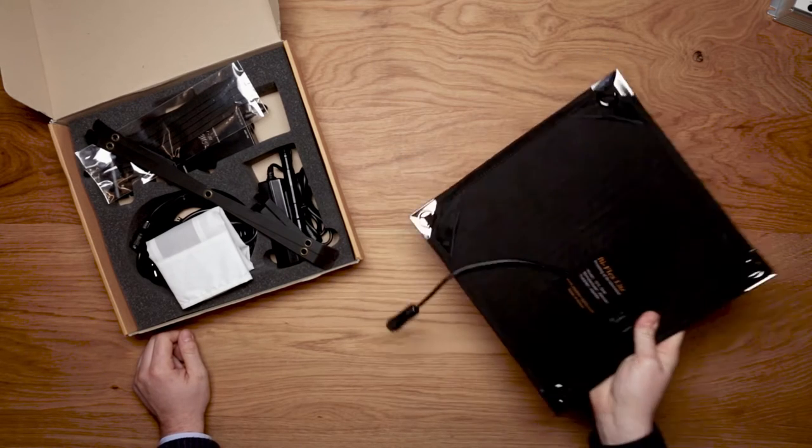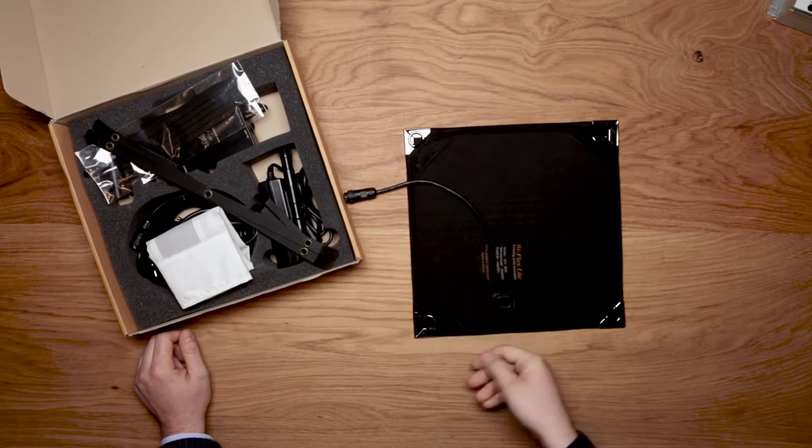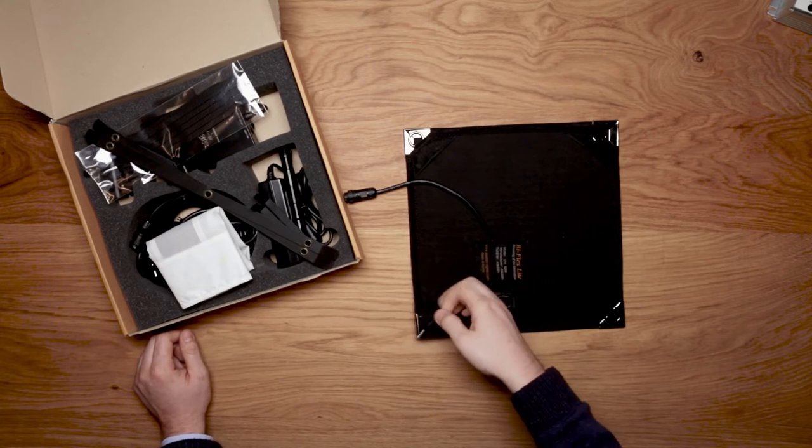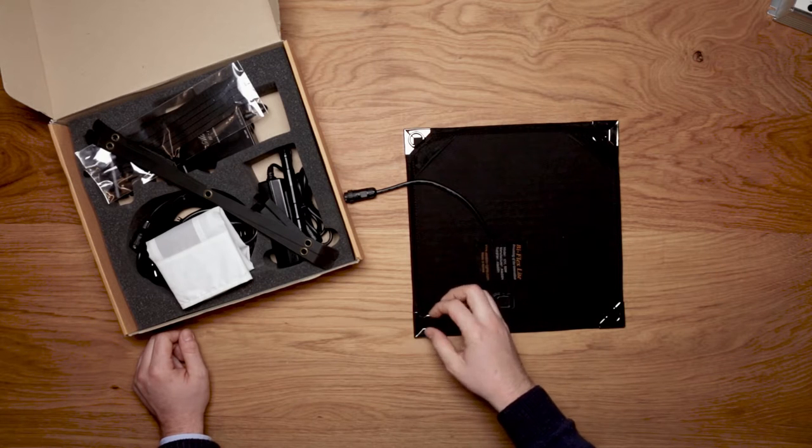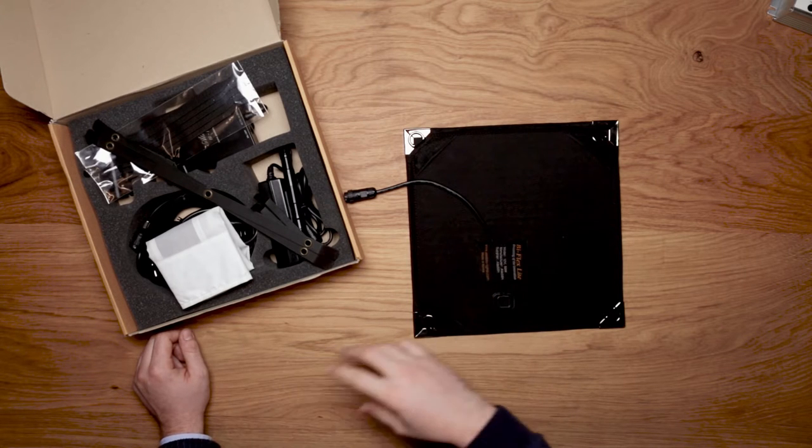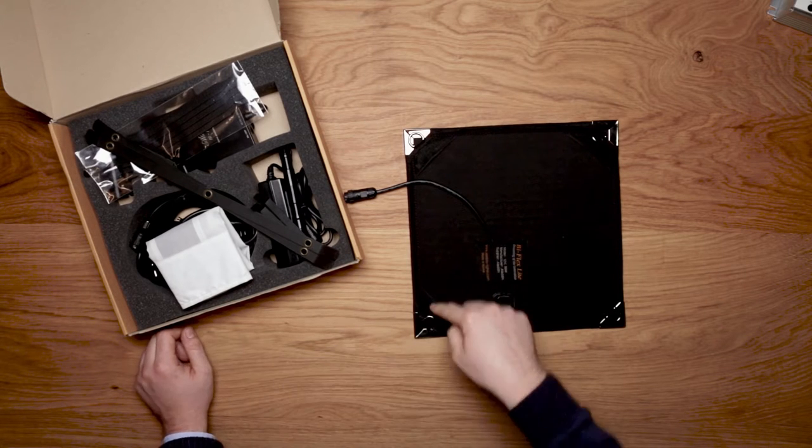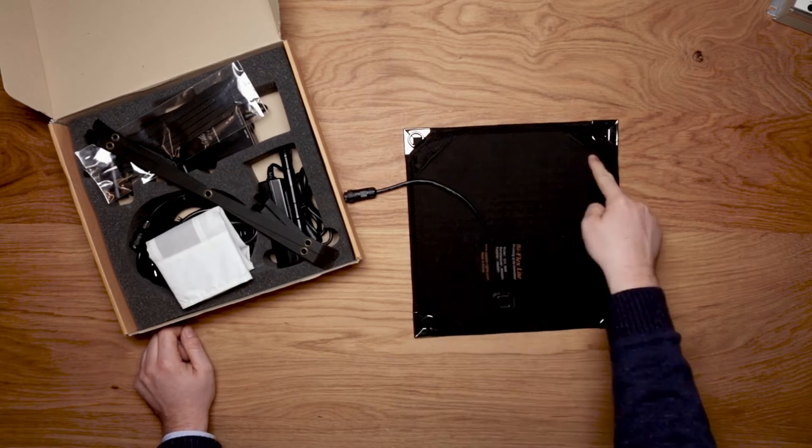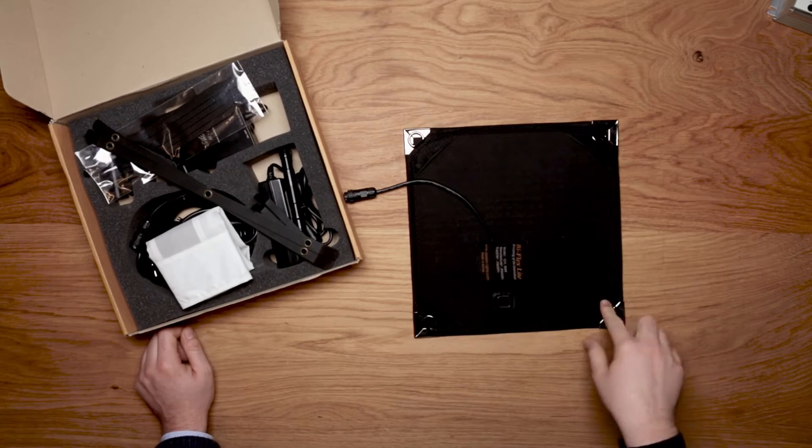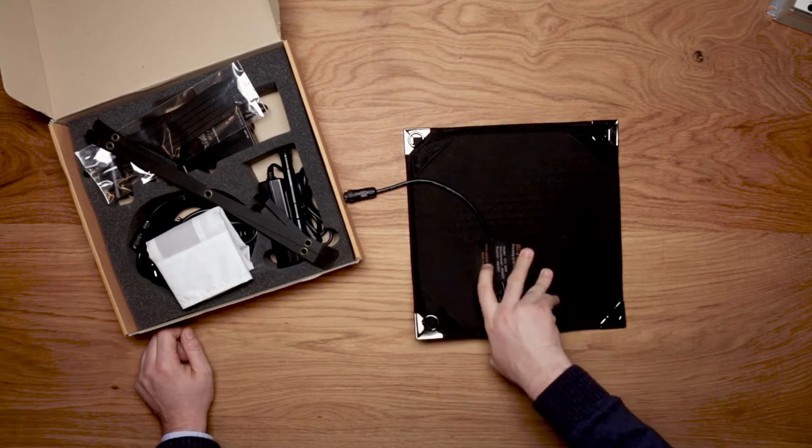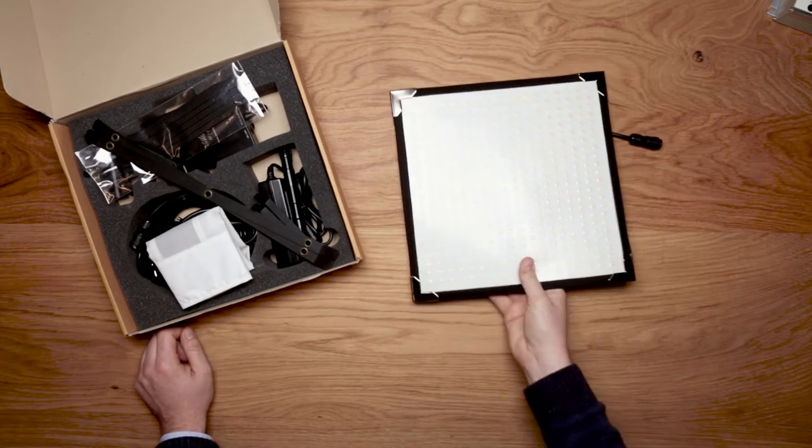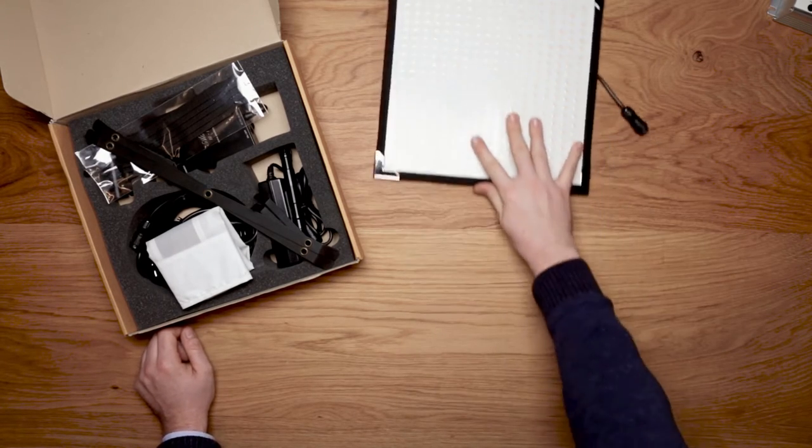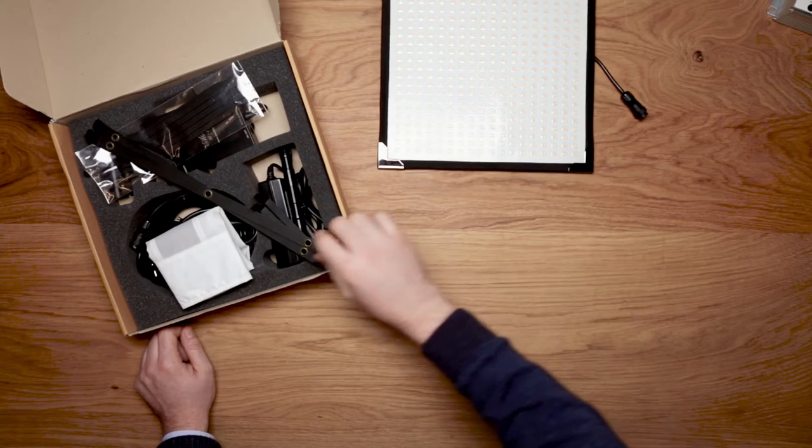This one has four hooks to attach it anywhere or to attach it together. We also have velcros on each corner for easy mounting with velcro. So that's the panel.